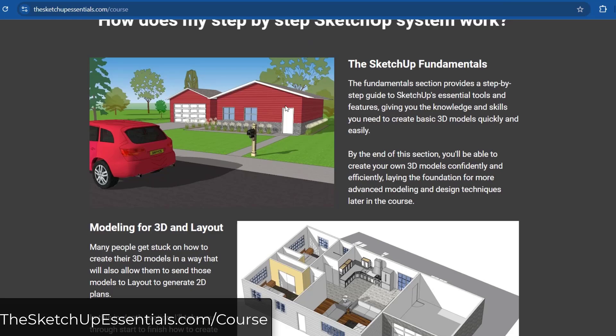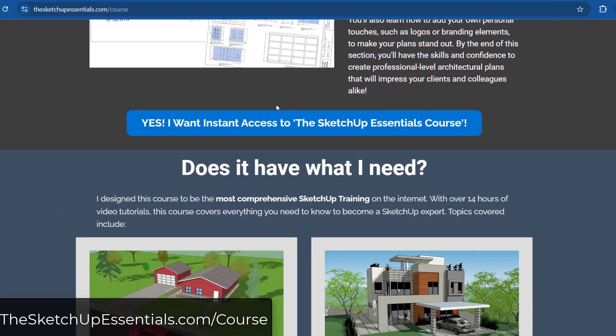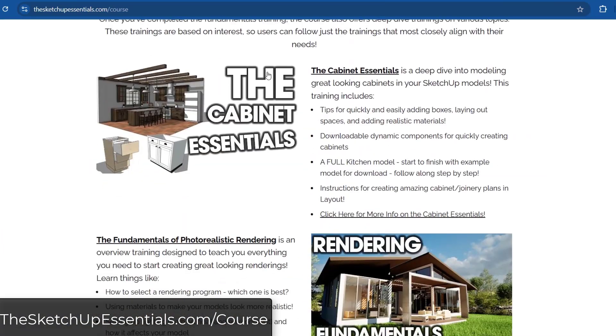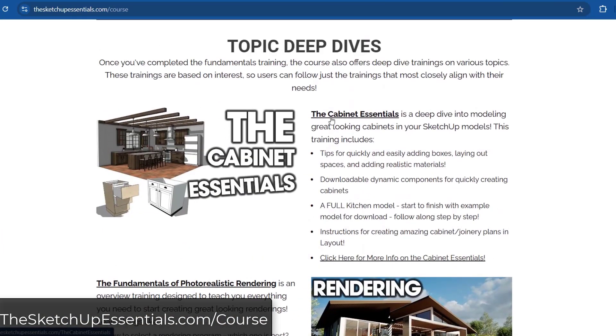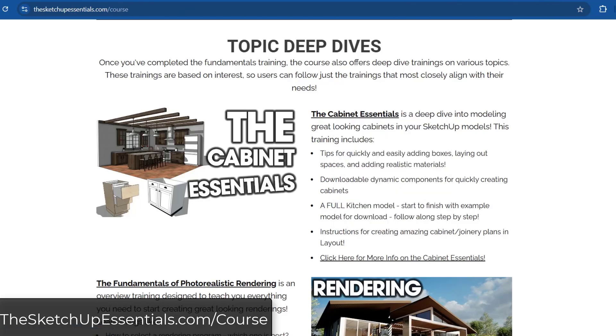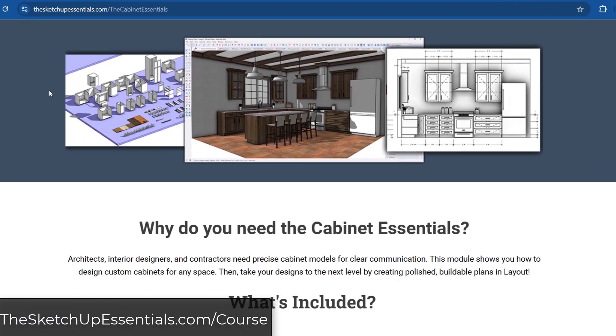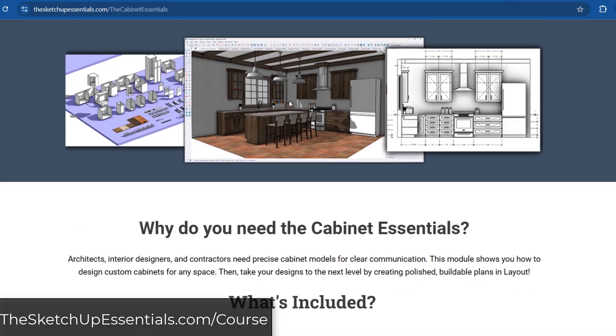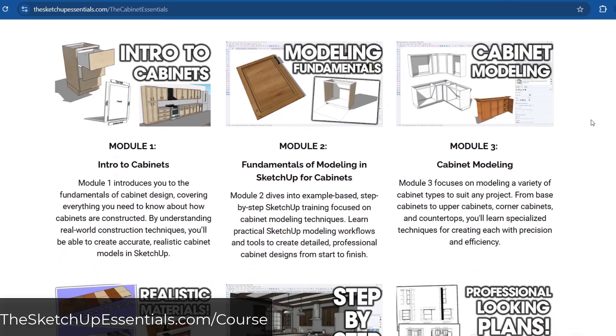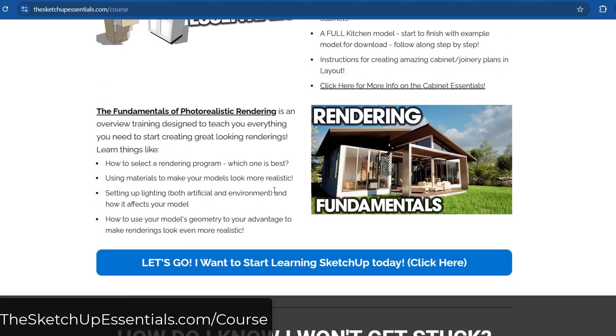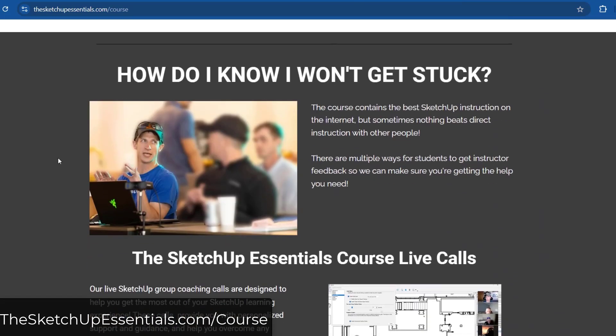I want you to start by learning the fundamentals, and I really break everything down into a step-by-step. But then we've got other sections as well that allow you to do deep dives. One of the ones I'm really proud of is the Cabinet Essentials, which is a module that I just released that gets really in-depth on creating cabinets. It teaches you how to set up your cabinet library, how to quickly generate a kitchen, as well as really great looking plans, and working with materials and making those look realistic as well.